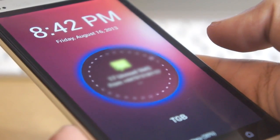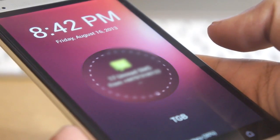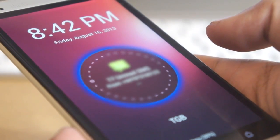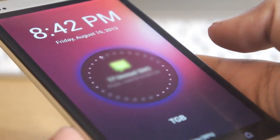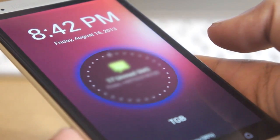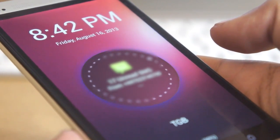This is how the lock screen looks. You can see that there are a number of animations and interactive notifications on the lock screen itself.